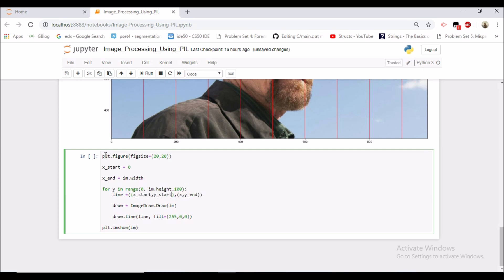So for y in range 0 to image height at the interval of 100, it would be x_start, y is constant here, x_end, y is constant same. And let us see now.